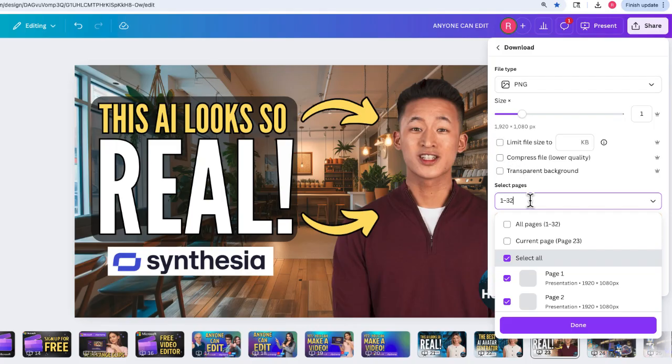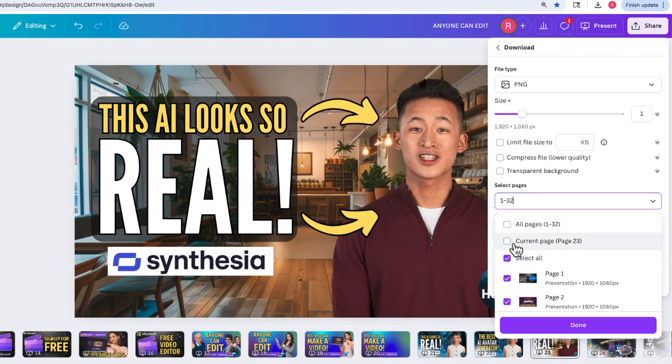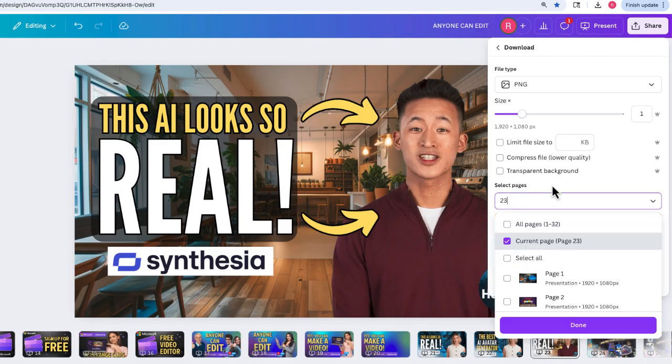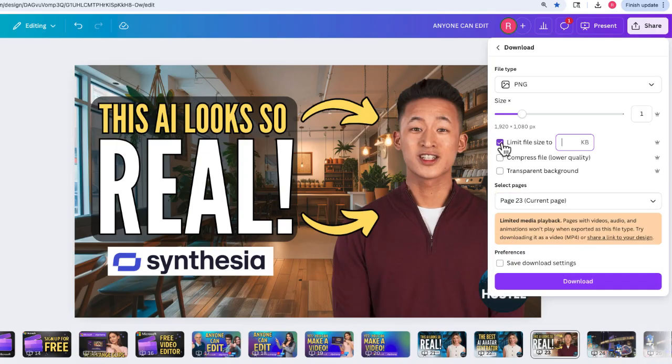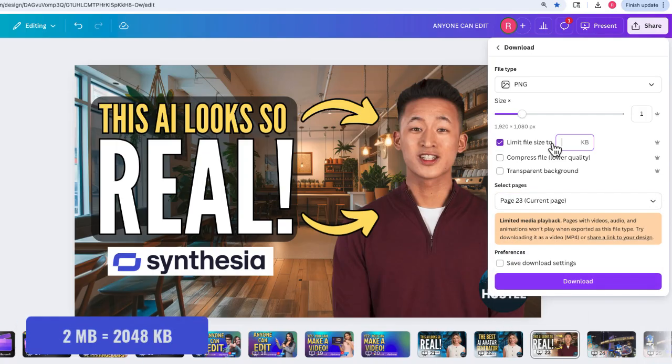The first thing you have to do is make sure you're just doing the current page. You'll notice before it said all of my pages—you can't limit the file size for several different designs. It has to only be one specific page. Right now, this is design page 23, and I'm going to limit that file size to less than two megabytes.